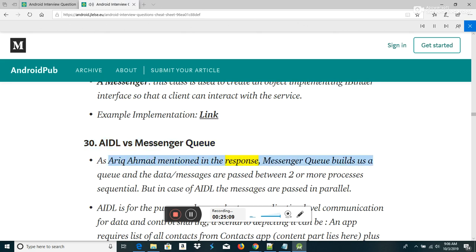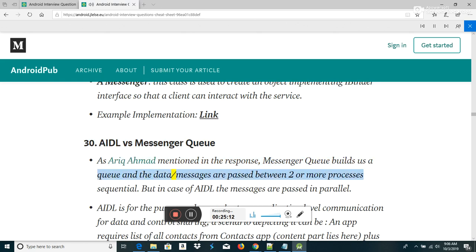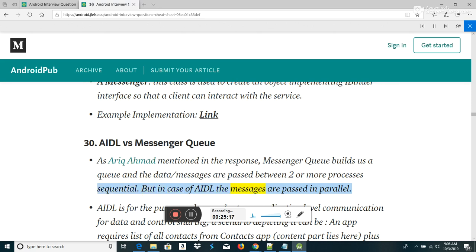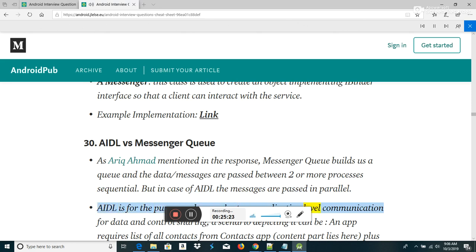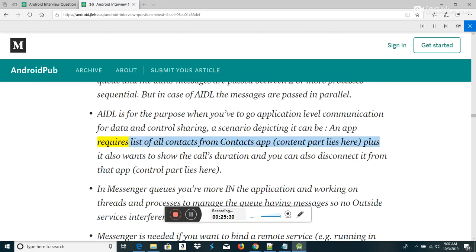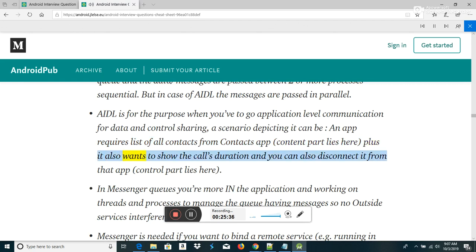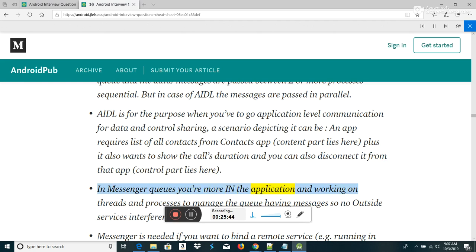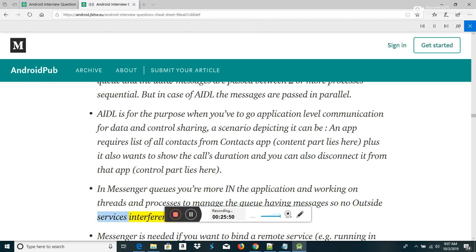AIDL vs Messenger Queue: Messenger Queue builds a queue and data/messages are passed between two or more processes sequentially. In the case of AIDL, messages are passed in parallel. AIDL is for application-level communication for data and control sharing — for example, an app that requires a list of contacts and also wants to show call duration and disconnect calls. In Messenger queues you are more in the application, working with threads and processes to manage the queue with no outside service interference.